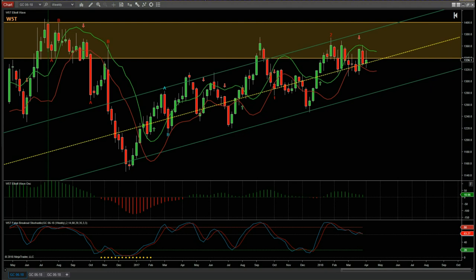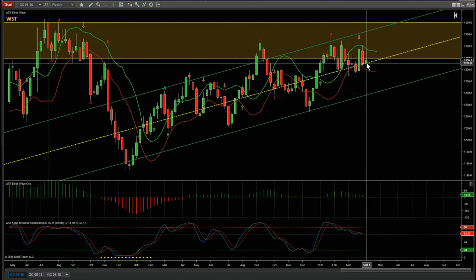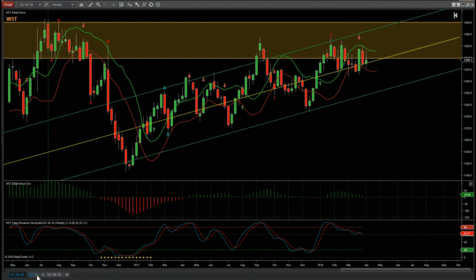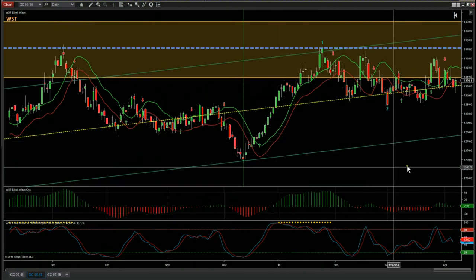Hi, this is Paul from wave5trade.com and this is my weekly look at gold futures for the week commencing Monday the 9th of April. Very quickly on the weekly, last week's candle did respect and hold at the center line of the weekly channel. Let's have a look at how it looks on the daily.